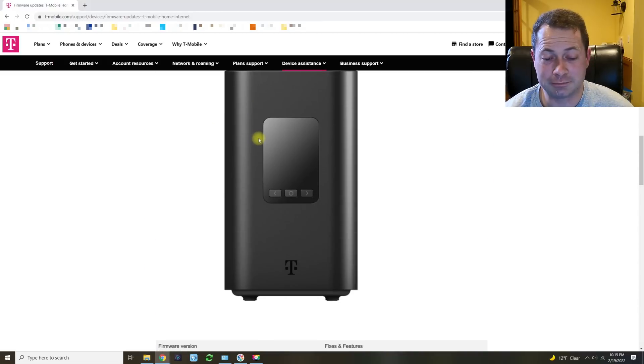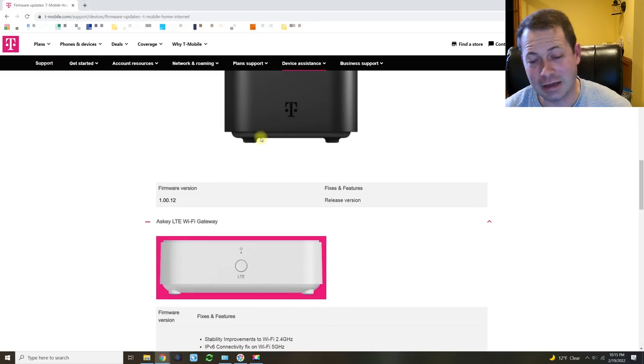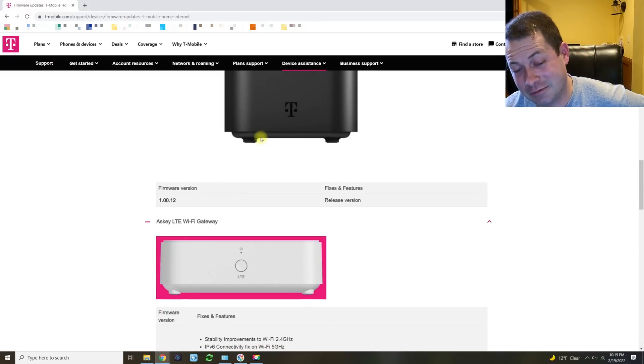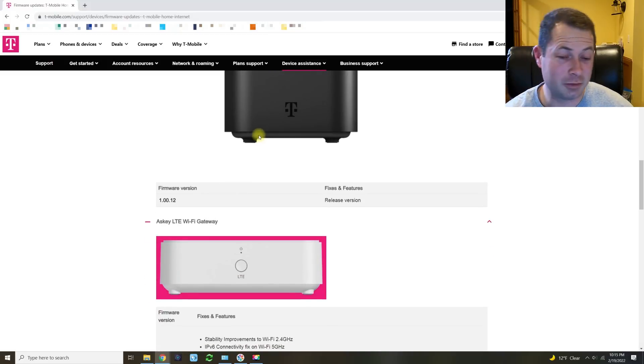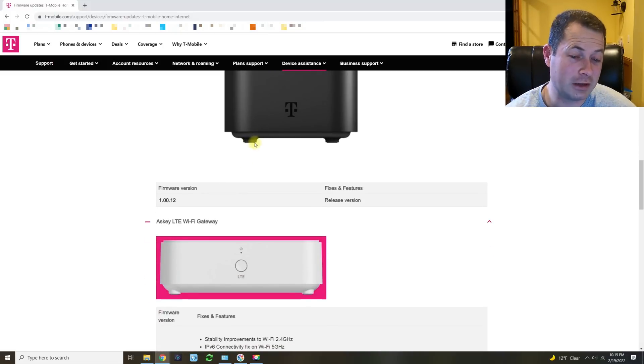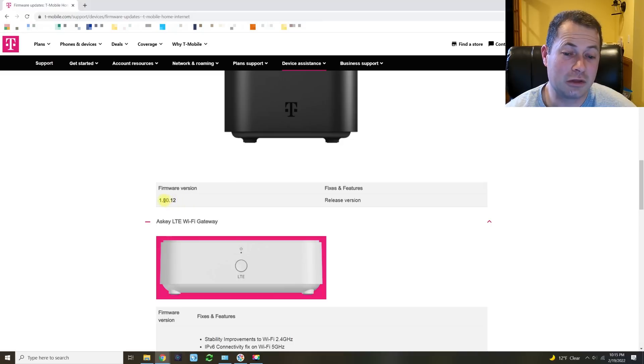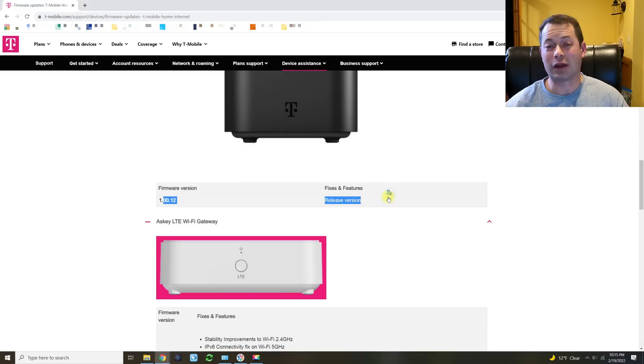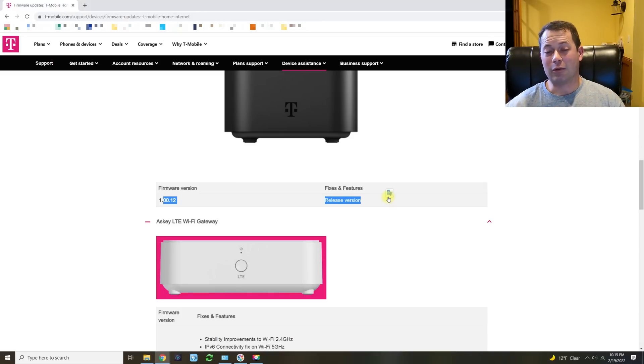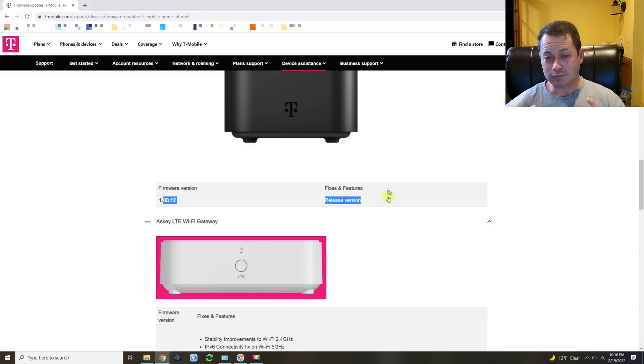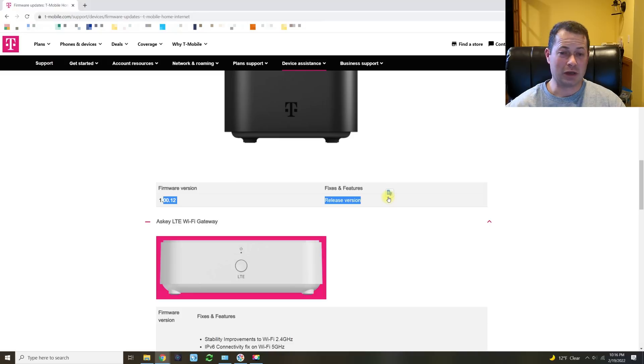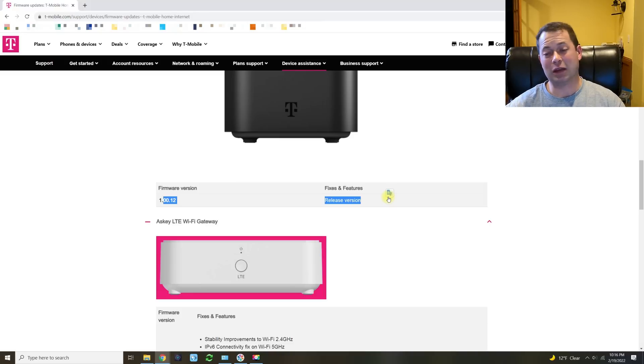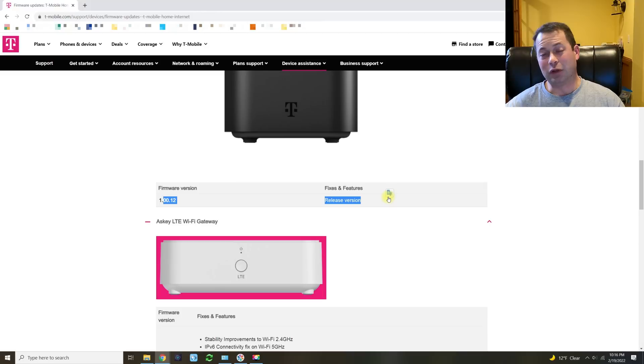All right, so let's go to the Arcadyan one. Now this guy, I think, obviously got released kind of before it was ready in a lot of ways. And that is the only official version they have out there right now. So I was told by the tech support that this gateway...